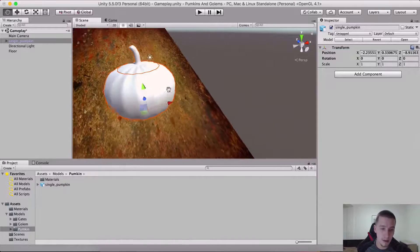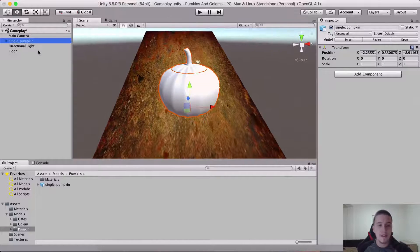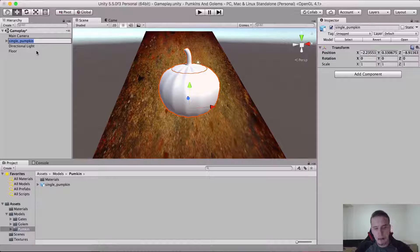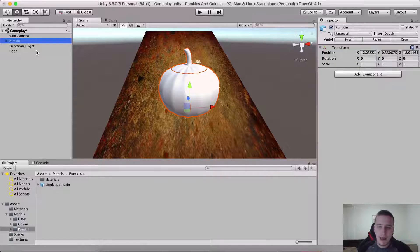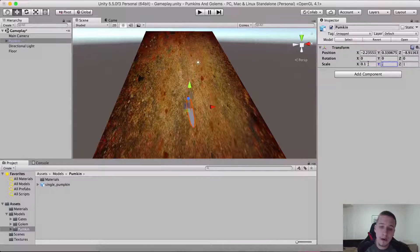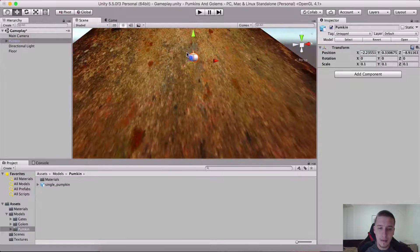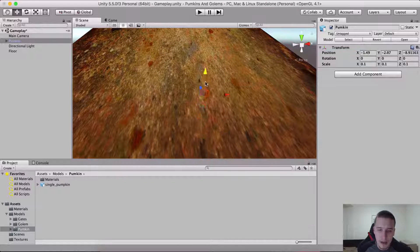So we do need to change that. Select the pumpkin first here in the hierarchy and I'm going to change his name from 'single pumpkin' to simply 'pumpkin', and set his scale for x, y, and z all to 0.1. This is exactly what we need. Let me just bring the dude up.